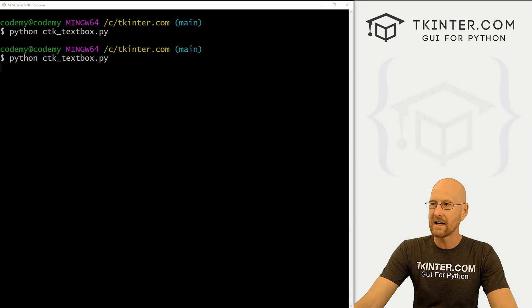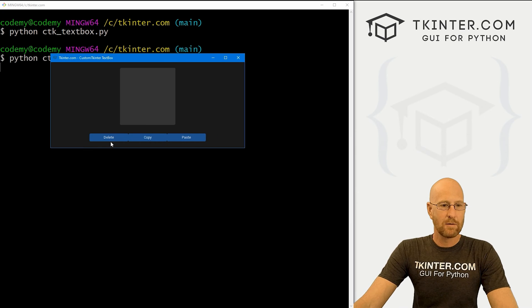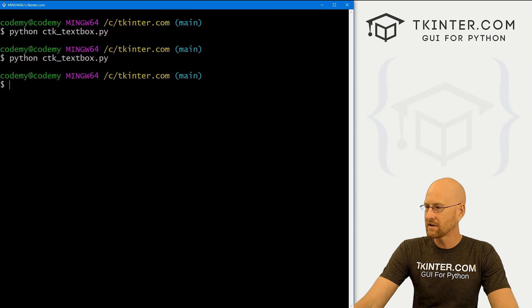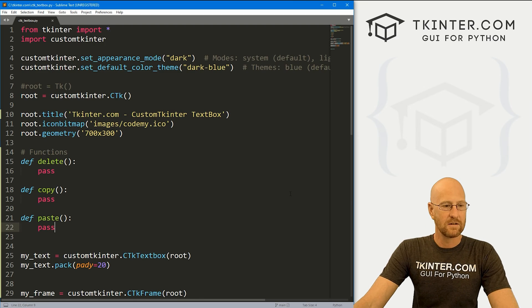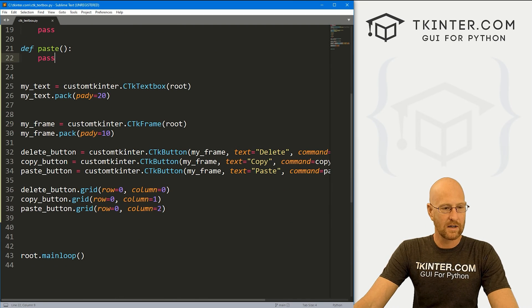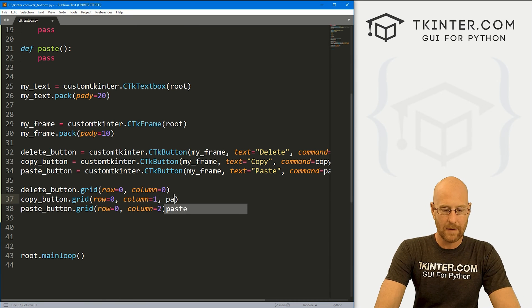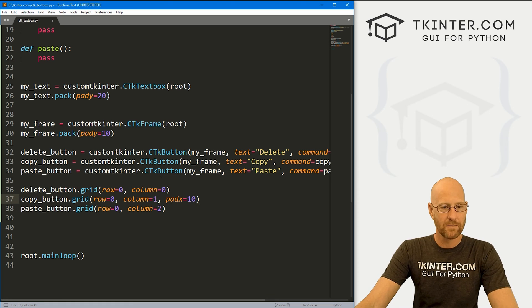Head back over to our terminal and run this again. The buttons are kind of smushed together, but they look good otherwise. Let's add a little space by going to the middle button and giving it a pad_x of 10 or so. That should space things apart.